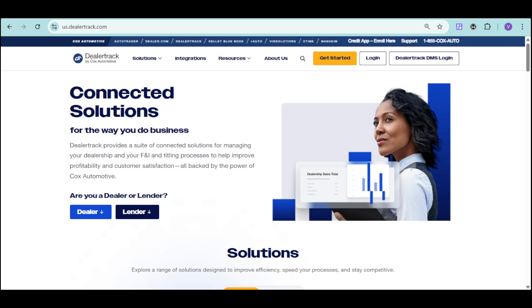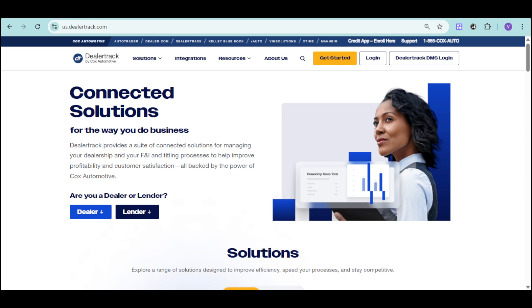Are you overwhelmed by managing multiple dealership operations manually? Are you seeking a comprehensive solution to streamline sales, service, and inventory management? Well, if you're ready to transform your dealership's performance with cutting-edge software, then I have something to introduce you.